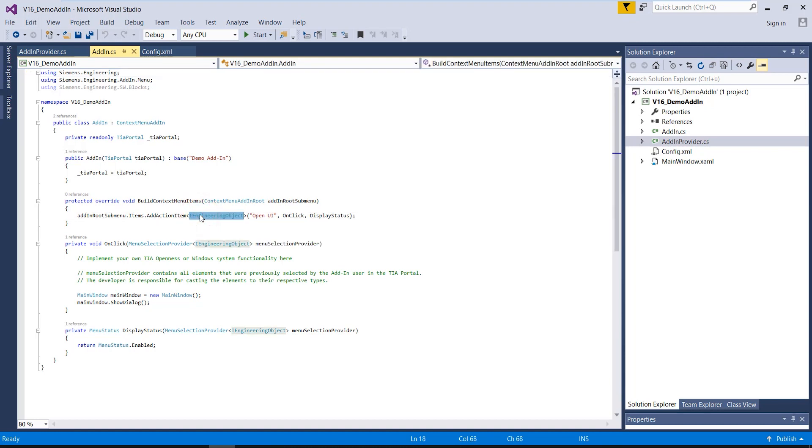In this case, the add-in can be executed on all objects in the project navigation that are accessible via openness. The method call also contains the name of a specific add-in entry, a delegation method that is called when the entry is clicked in the context menu, and a delegation method that defines the display status of the entry in the context menu.